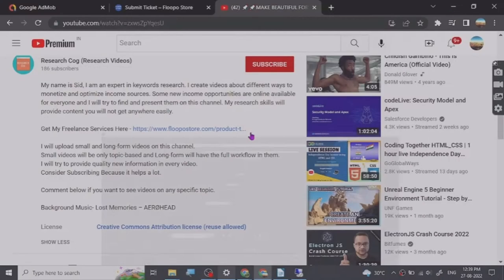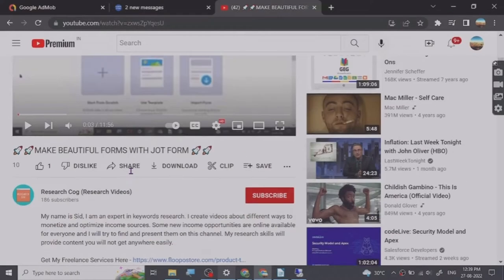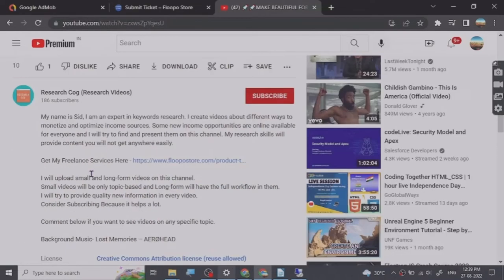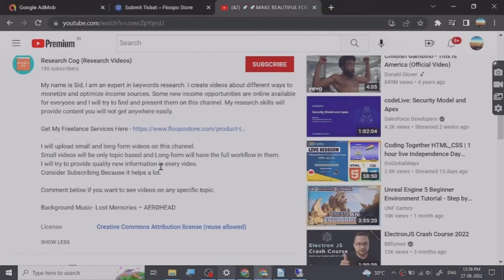Hey guys, before we start the video I've put a freelance services link in the description that you can check out. So let's start.